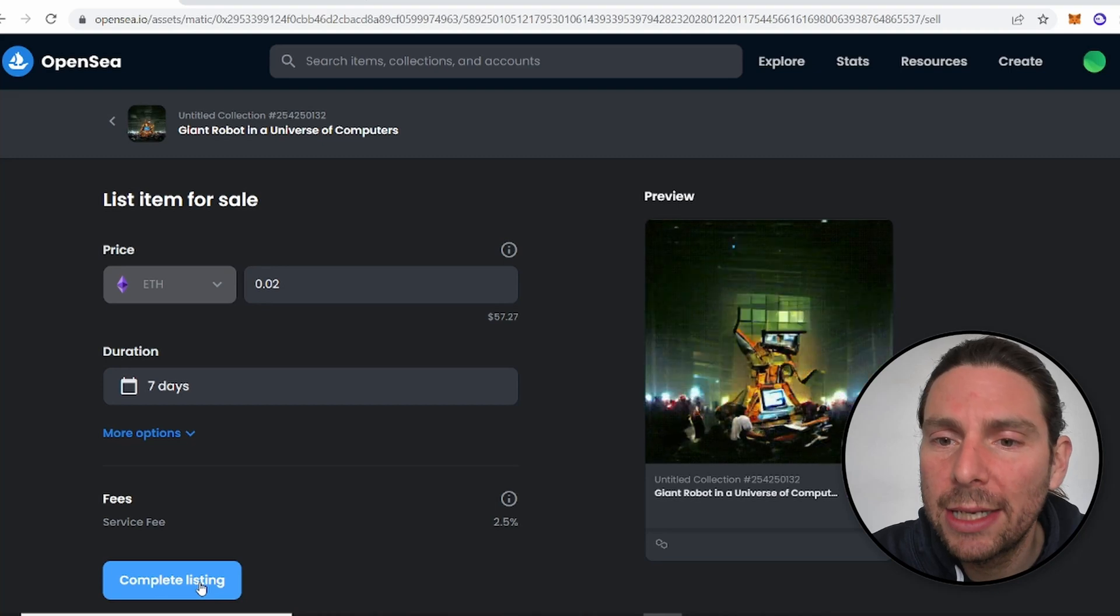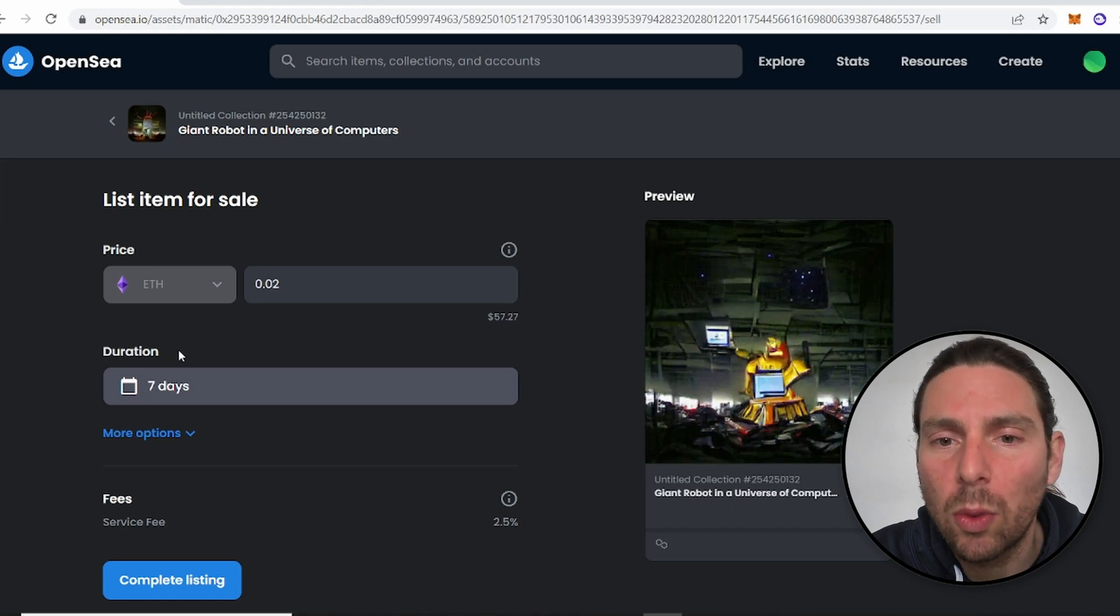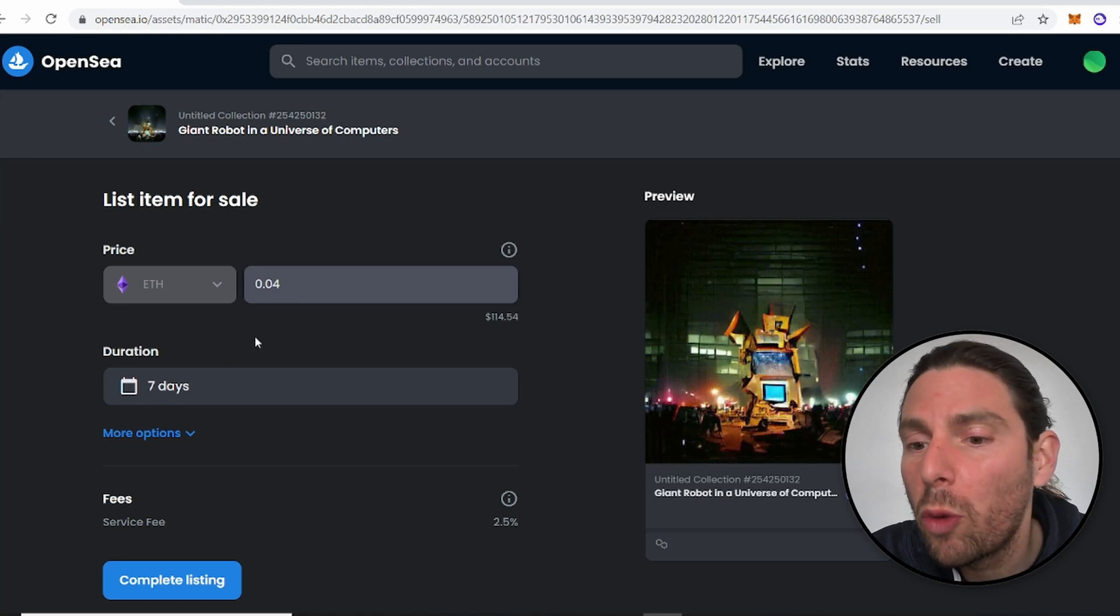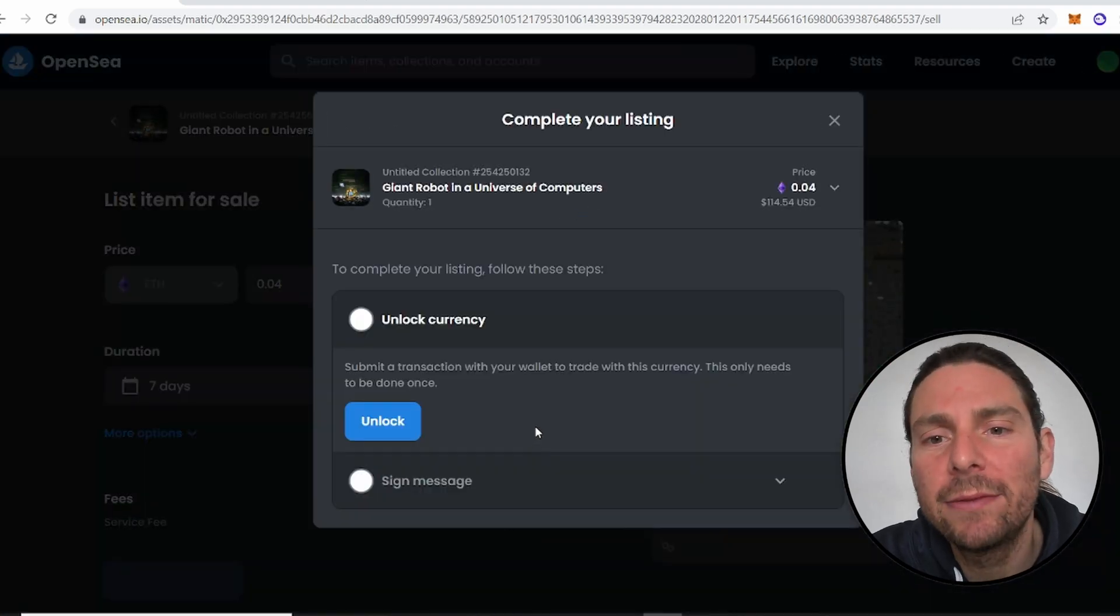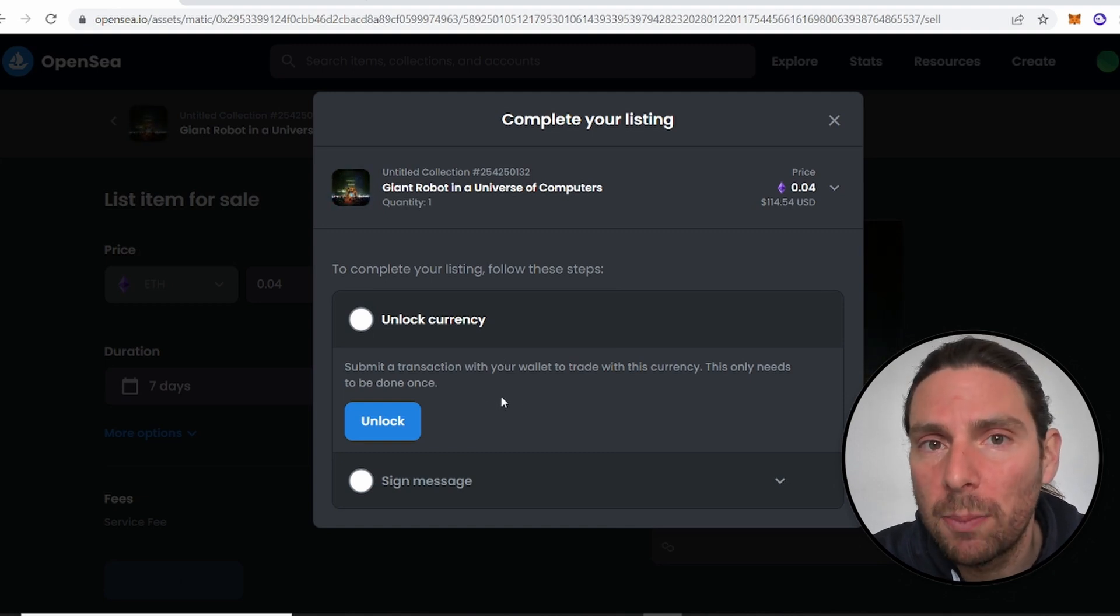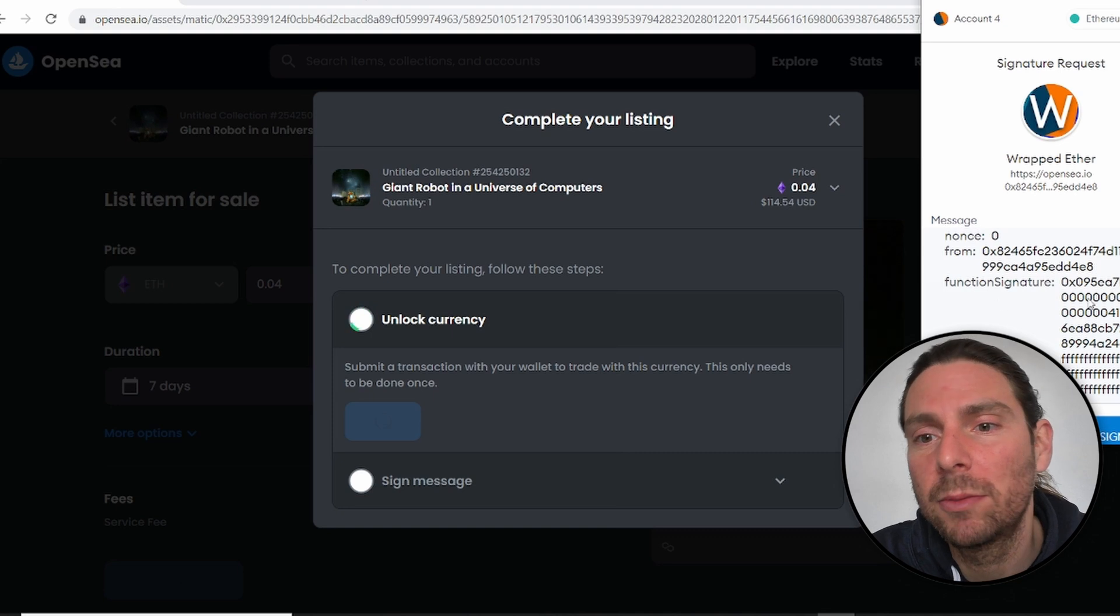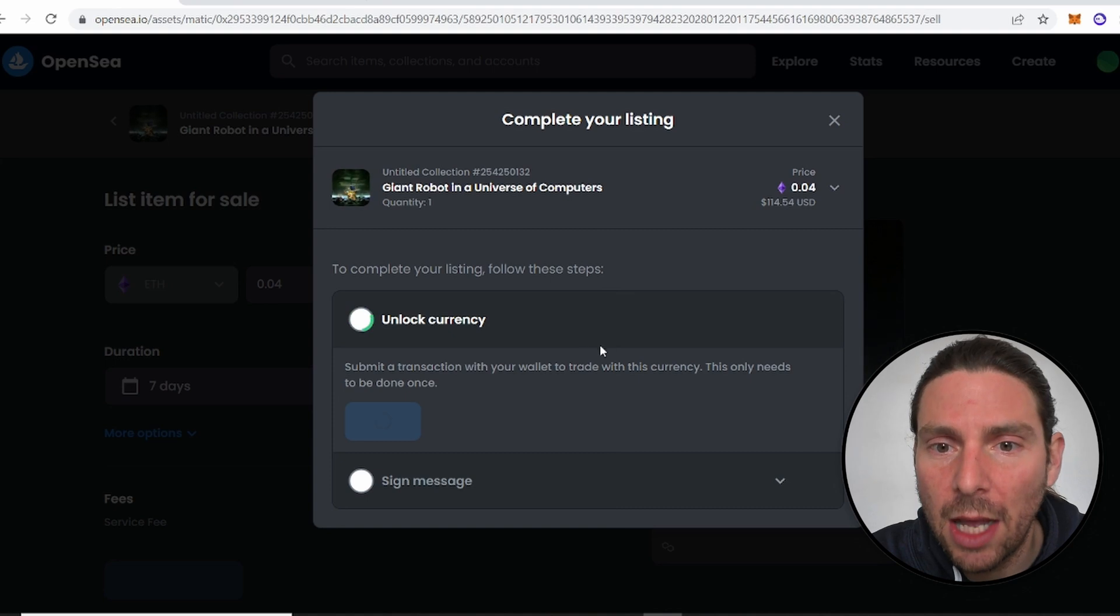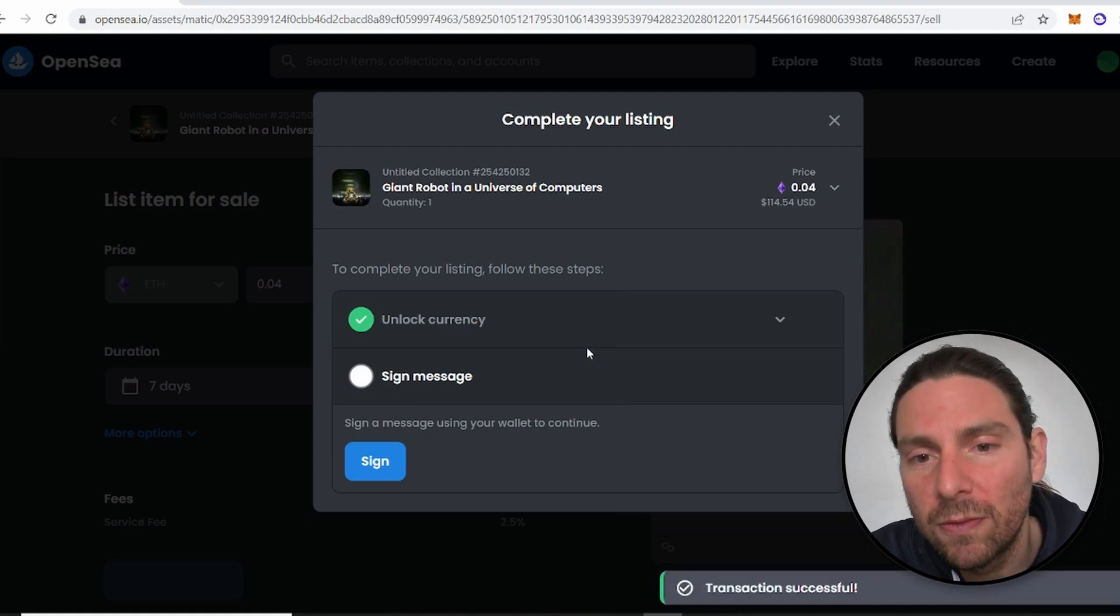Now we're going to click on Complete Listing and this is going to generate the NFT contract that we require to be deployed on the blockchain. Now, this is amazing because OpenSea is doing all of this work for us. OpenSea is creating the NFT contract, is deploying it on the blockchain for us and all of this without requiring any gas fees because we're using the Polygon blockchain. Polygon blockchain is a layer two build blockchain on the Ethereum blockchain. So let's sign this connection and right now we are unlocking the currency that is going to allow us to sell and to list this NFT also for free.